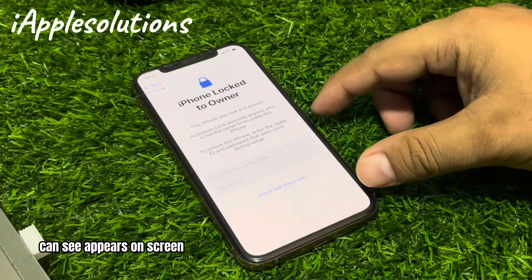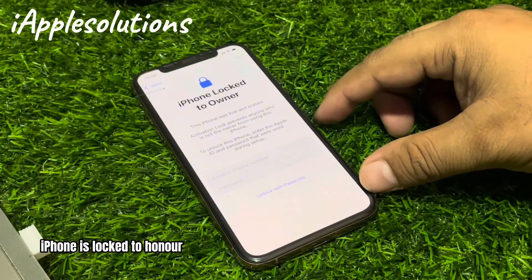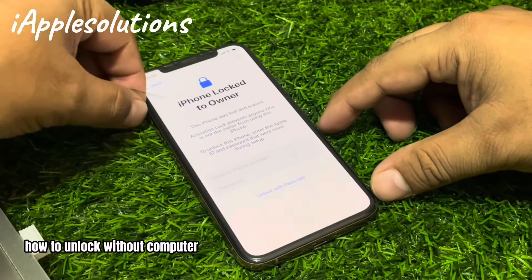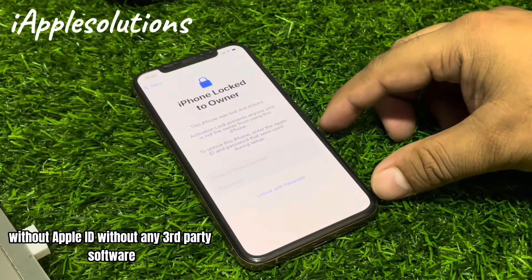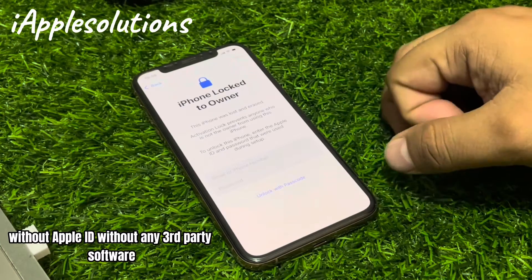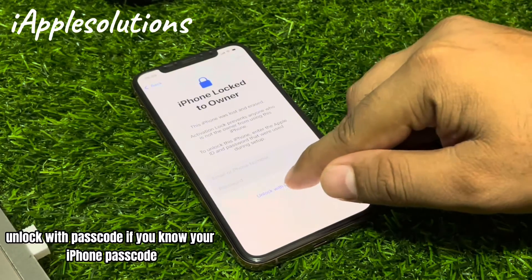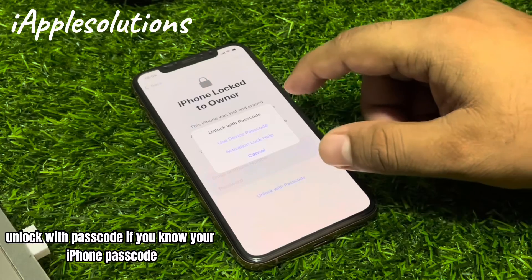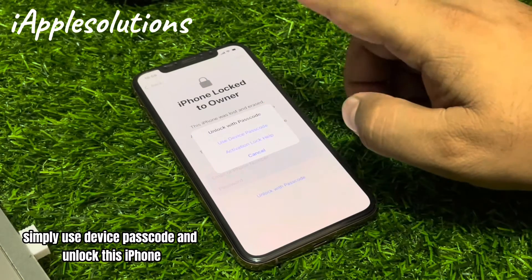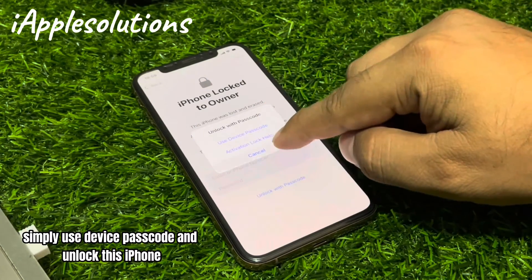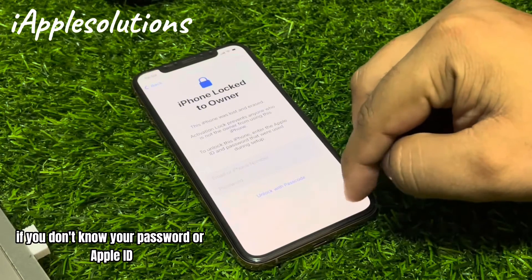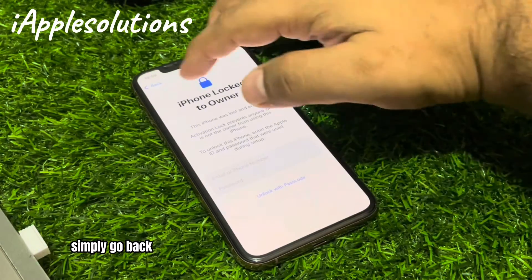You can see it appears on screen: iPhone is locked to owner. How to unlock without computer, without Apple ID, without any third-party software. You can see it appears on screen: unlock with passcode. If you know your iPhone password, simply use device password to unlock this iPhone. If you don't know your password or Apple ID, simply go back.